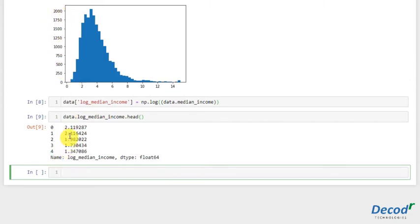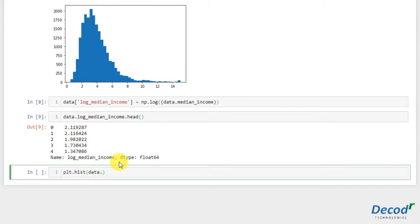Now let's make a plot of this again, a histogram. plt.hist data.log_median_income, and again we'll take the bins 40.